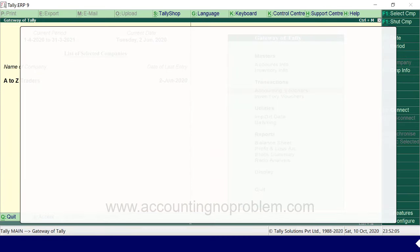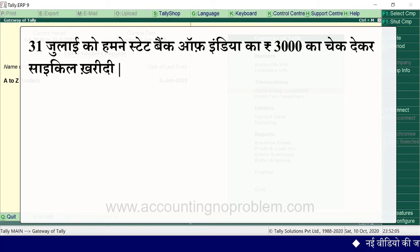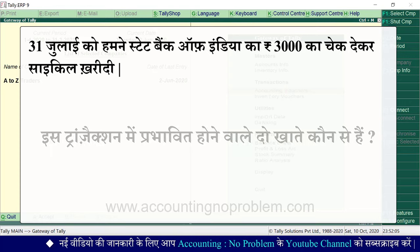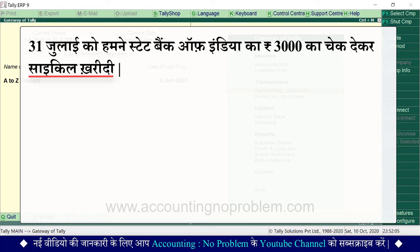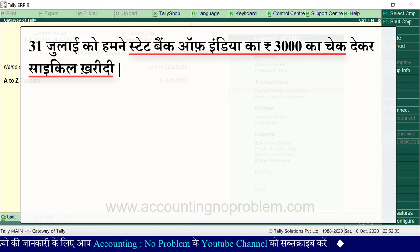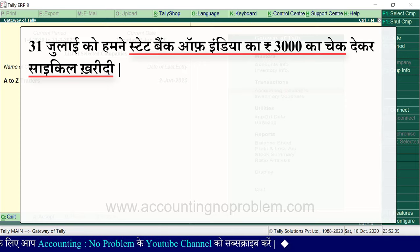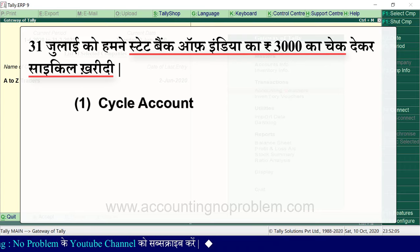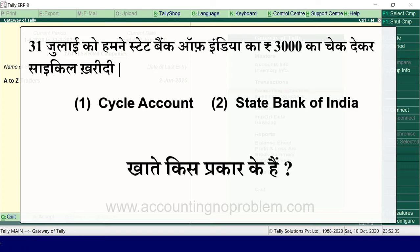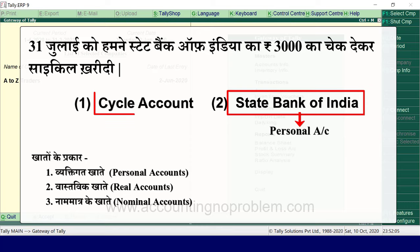ट्रांजेक्शन: ₹3,000 का चेक देकर साइकल खरीदी. सबसे पहले प्रभावित होने वाले दो खाते देखते हैं — यहाँ साइकल खरीदी गई है, तो यह हुआ एक खाता. अब दूसरा खाता — साइकल खरीदने के लिए Payment किस तरह से किया? इस Transaction से प्रभावित होने वाले दो खाते हैं: Cycle Account और Bank Account, जहाँ Bank Account से तात्पर्य State Bank of India से है.